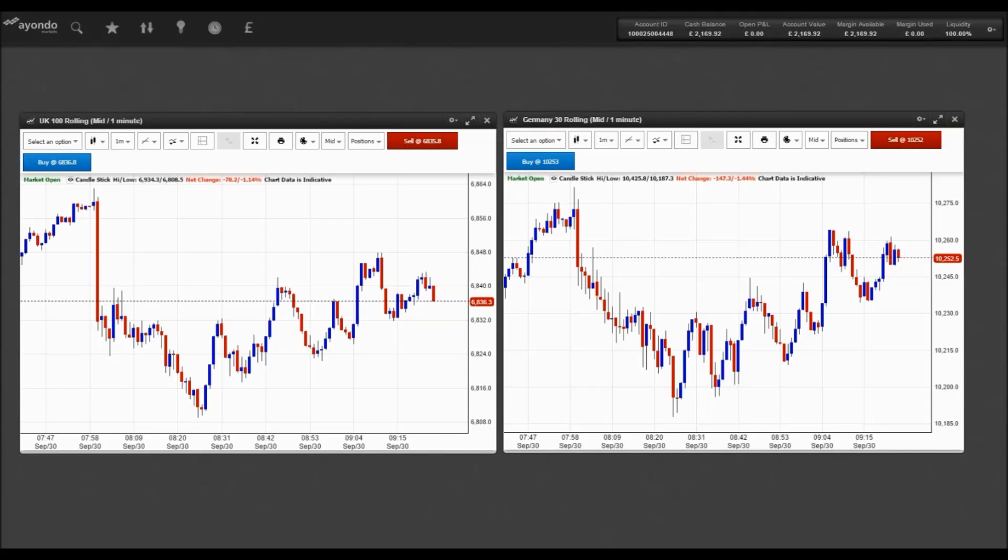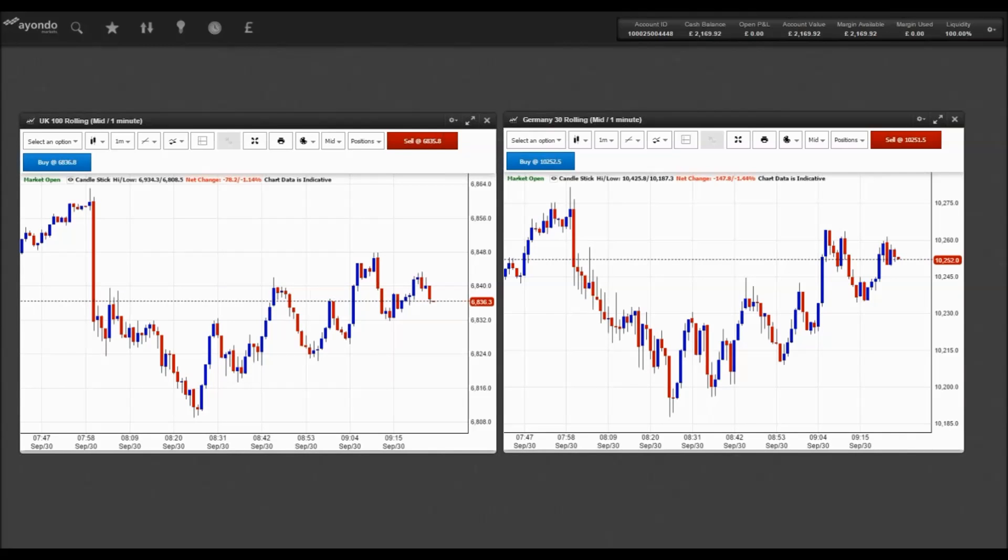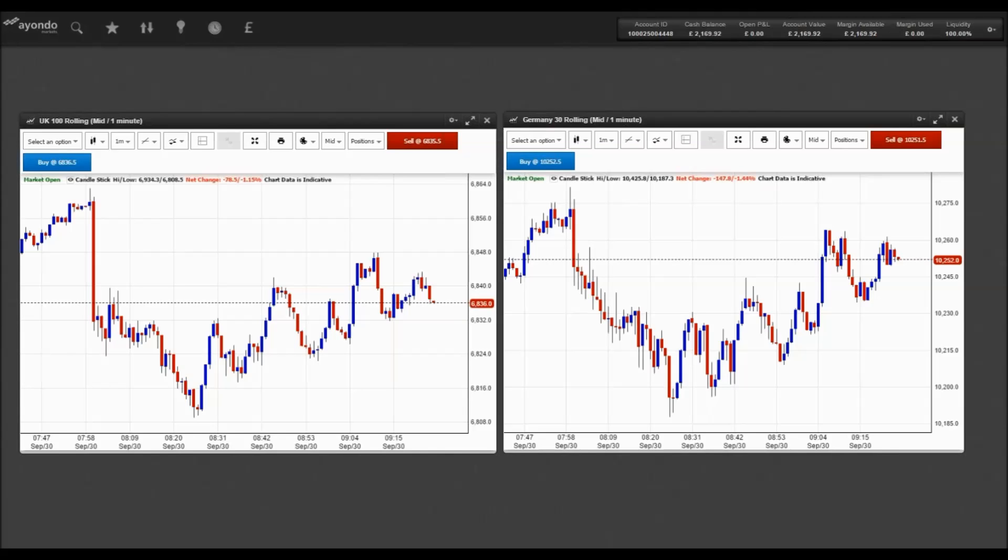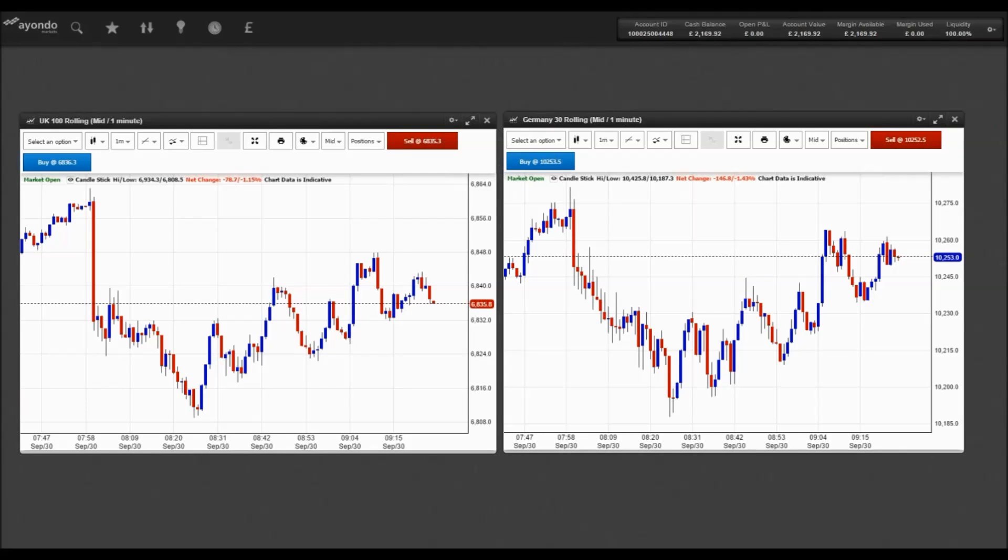It has also been reported today that FTSE 100 listed outsourcing firm Capita saw its share price fall more than 25% yesterday as it released a profit warning. The company stated that it expects full-year underlying profits to fall between £535 million and £555 million, representing a significantly lower figure than its previous £640 million forecast.